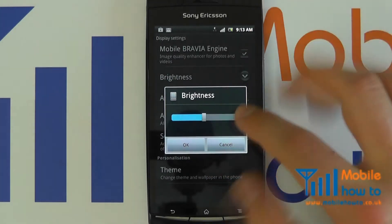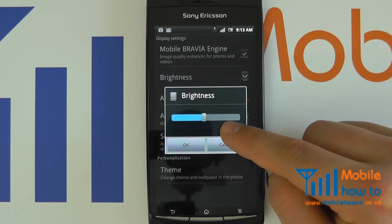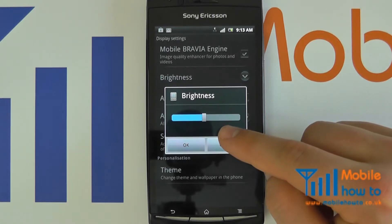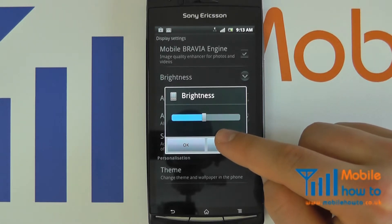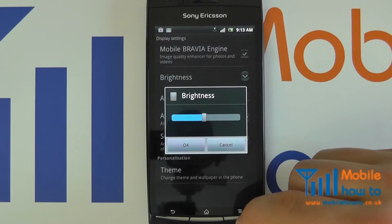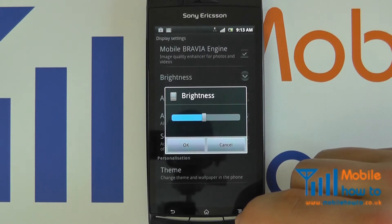Some devices will also have an auto brightness option, which I recommend that you select, as this will automatically configure how bright the screen is.